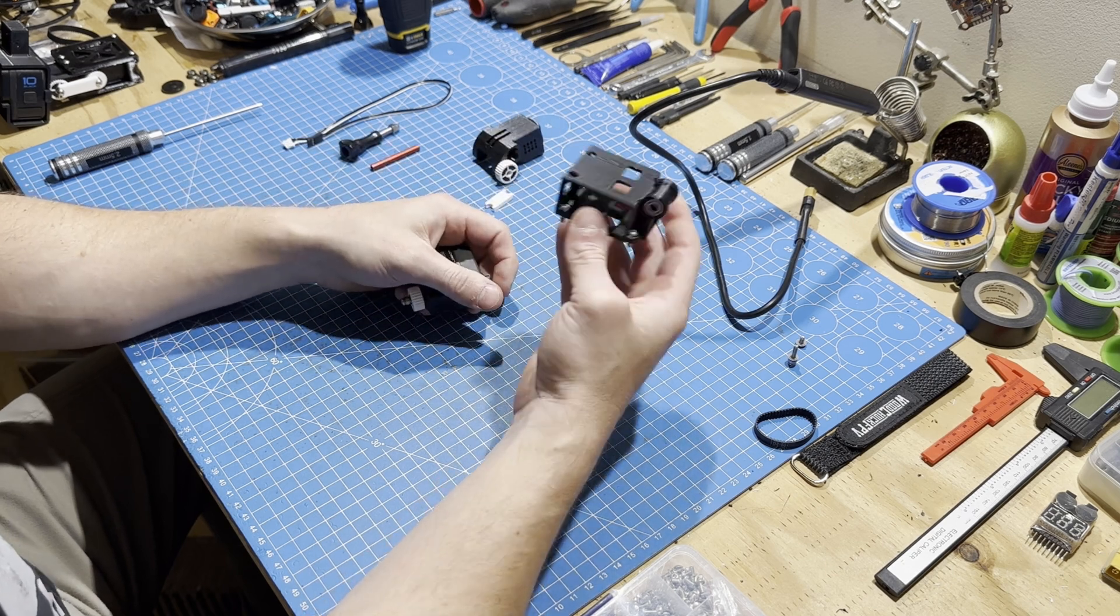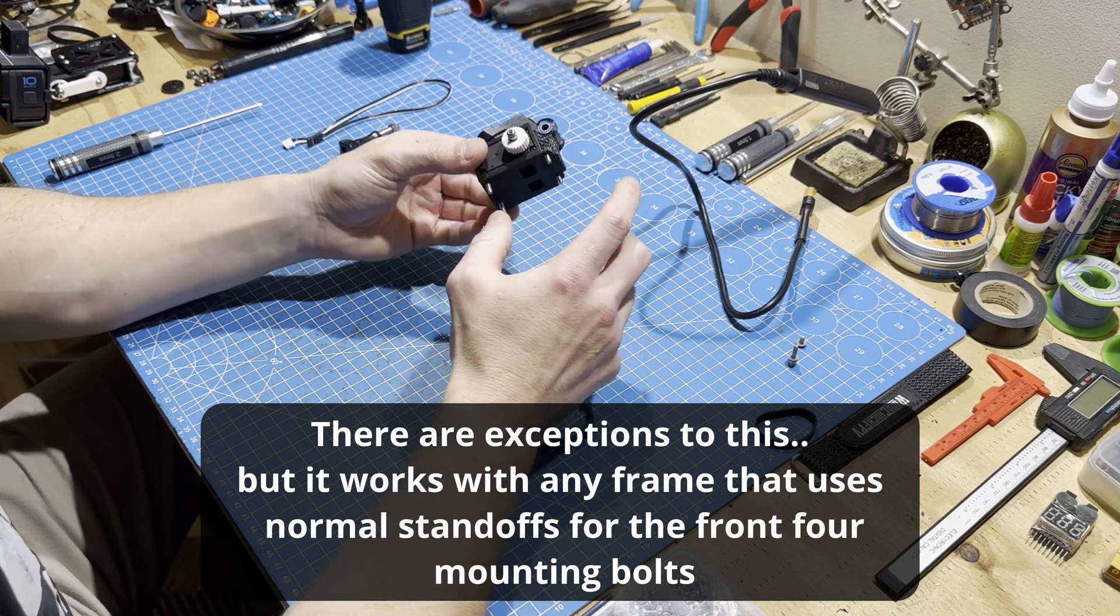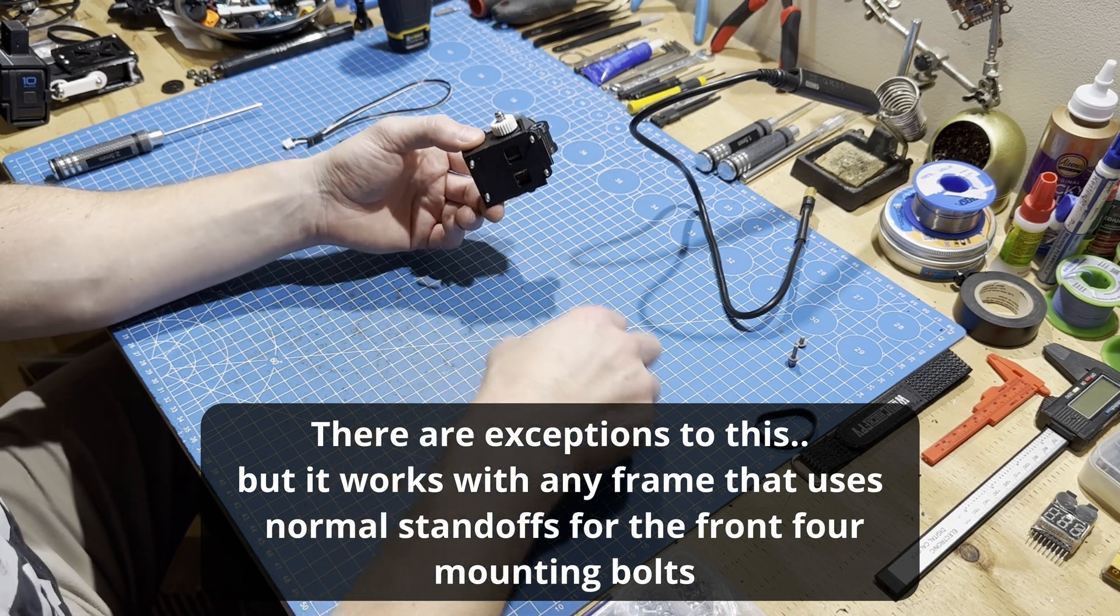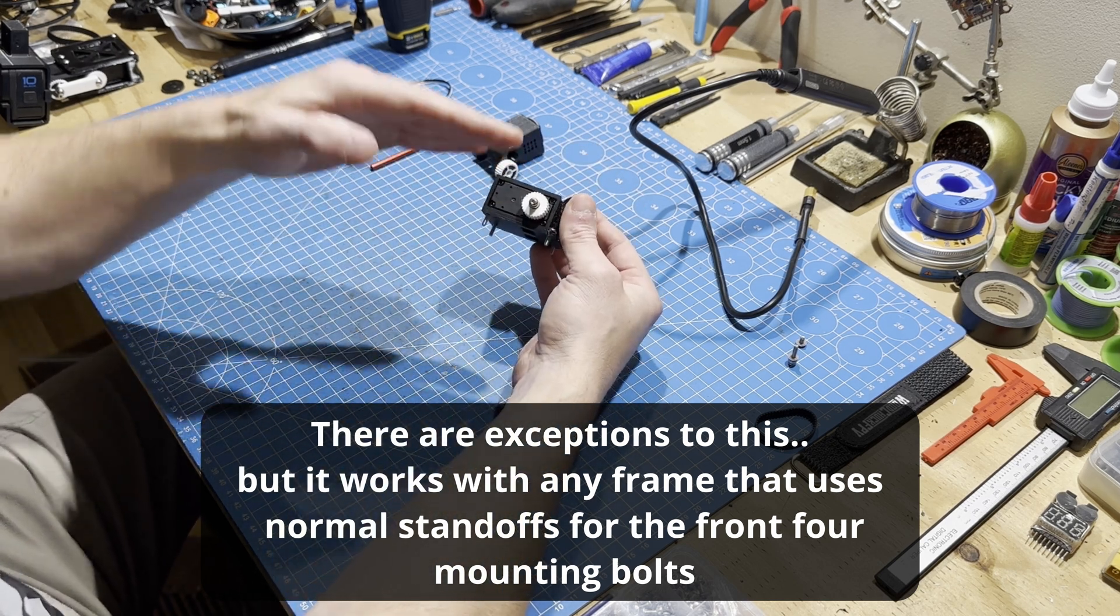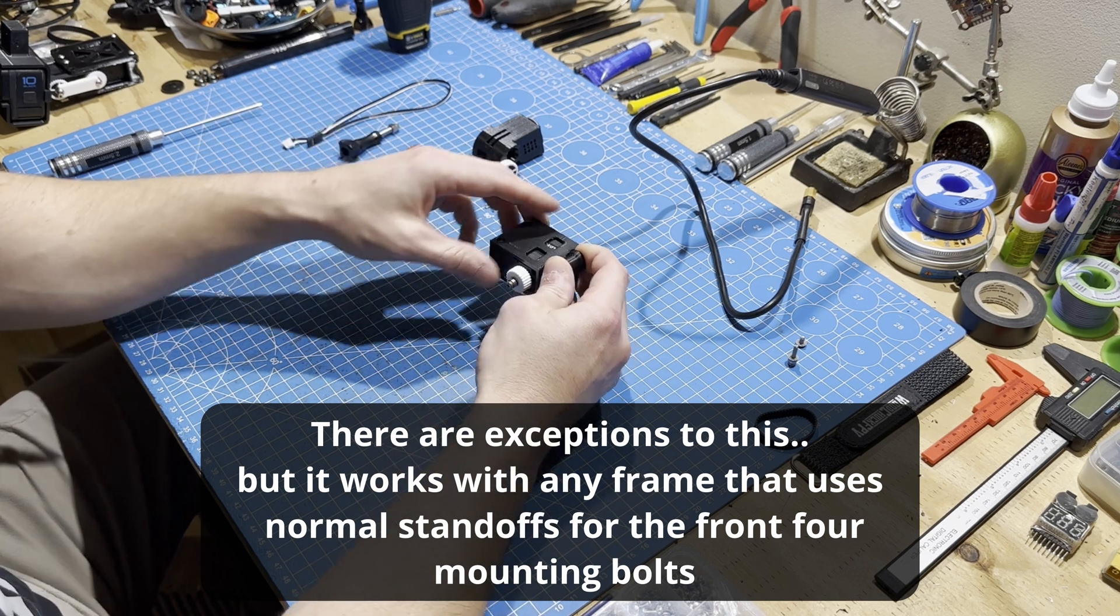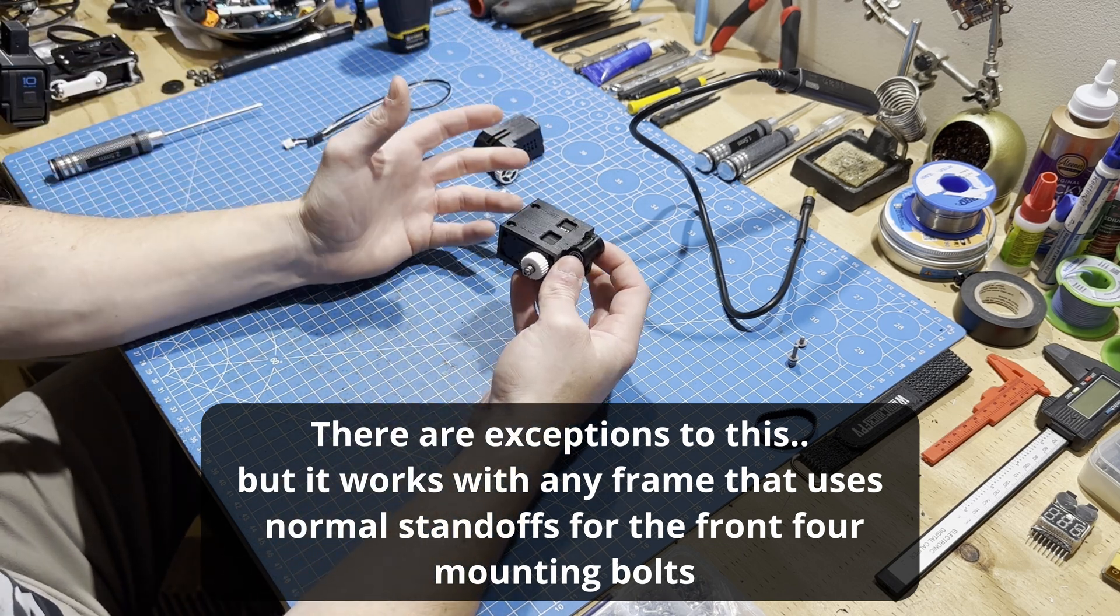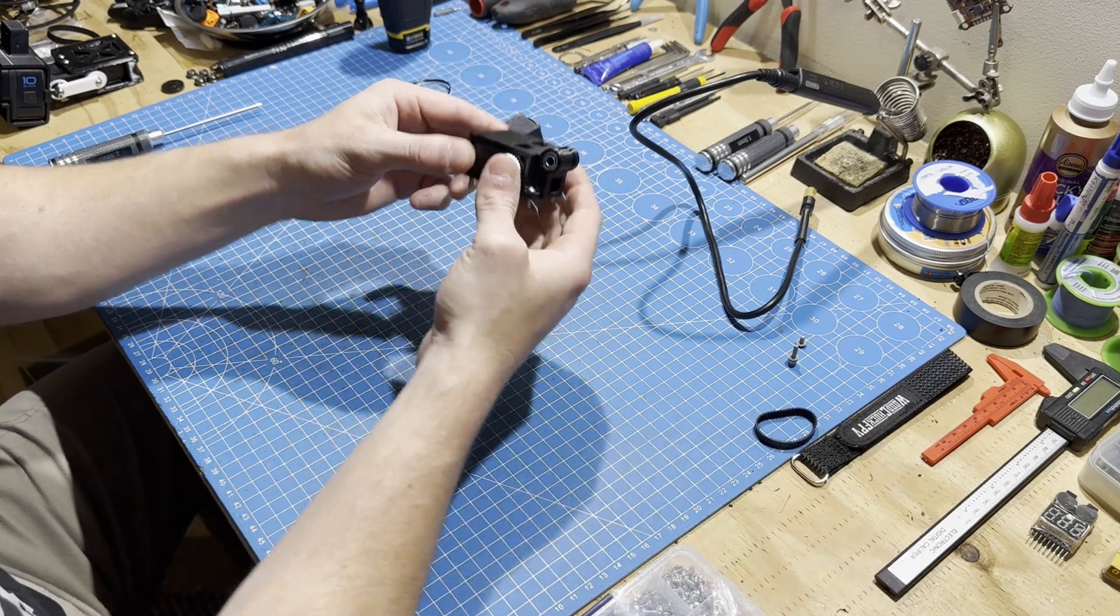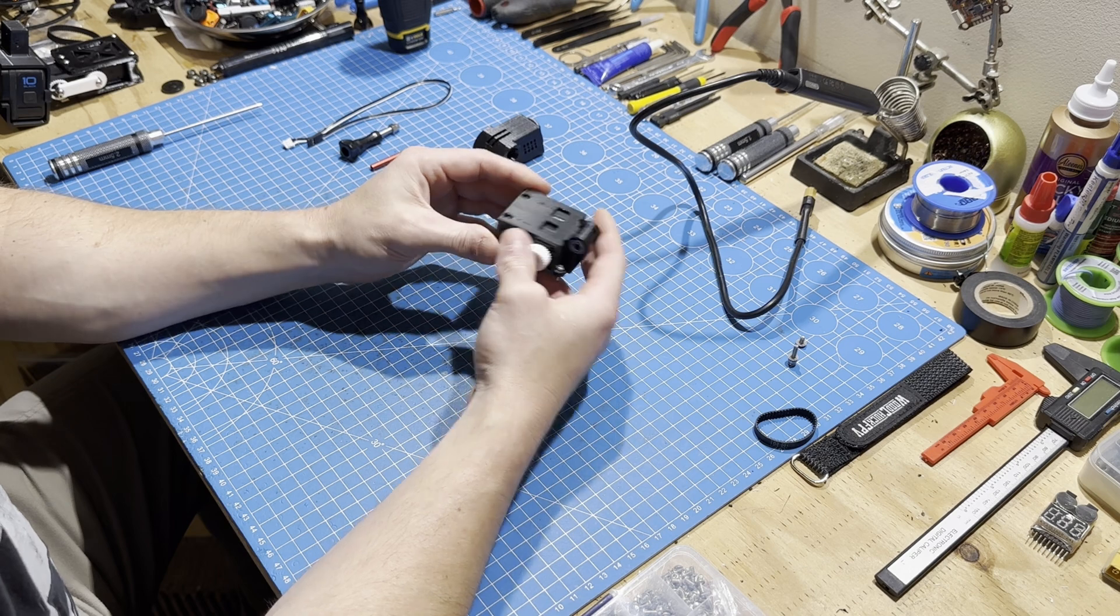Or you can leave the gimbal assembled like you received it and you can essentially take off your top plate, stick your top plate onto this, and then take off your front four standoffs. While your top plate's on there, put your standoffs on, so essentially it'll be gimbal, top plate, front four standoffs. Then you can just put that under your drone and put the screws into the bottom of the standoffs and put the screws on the top.